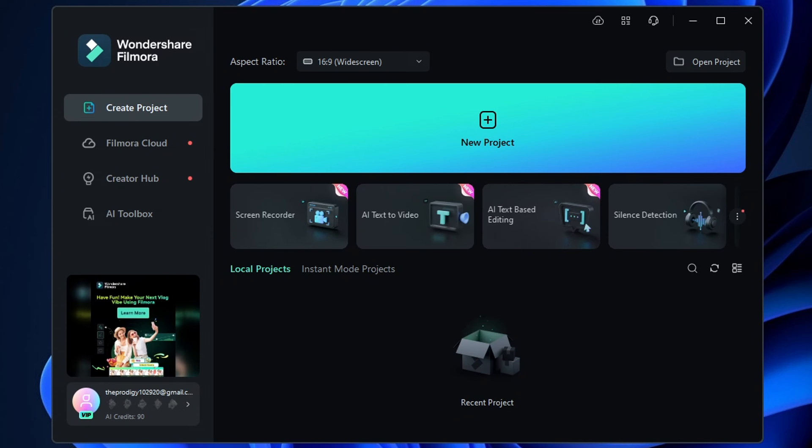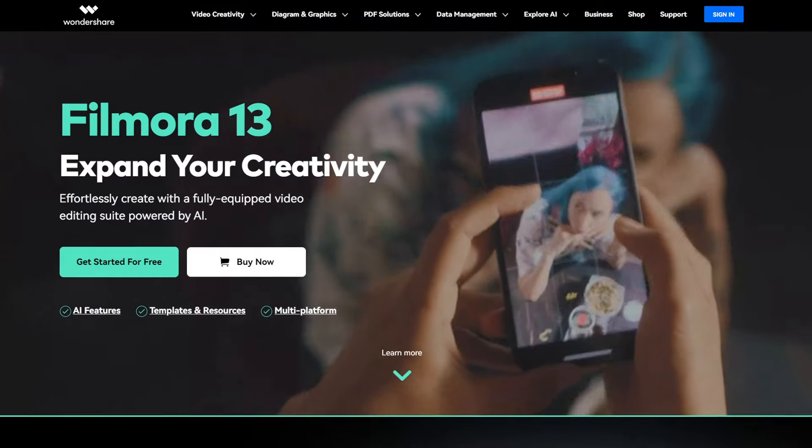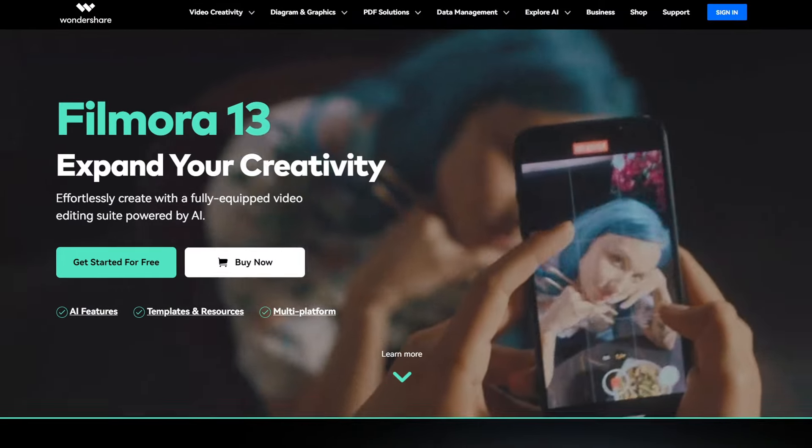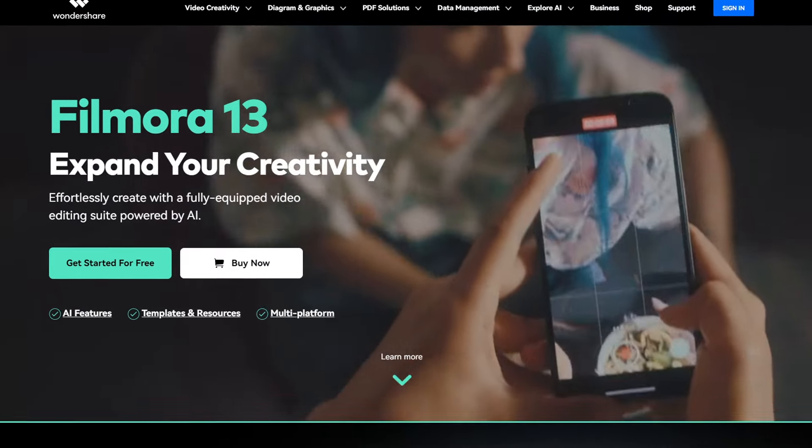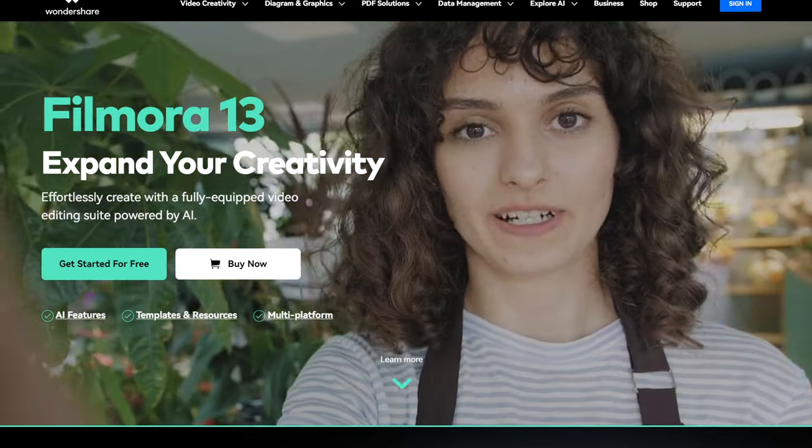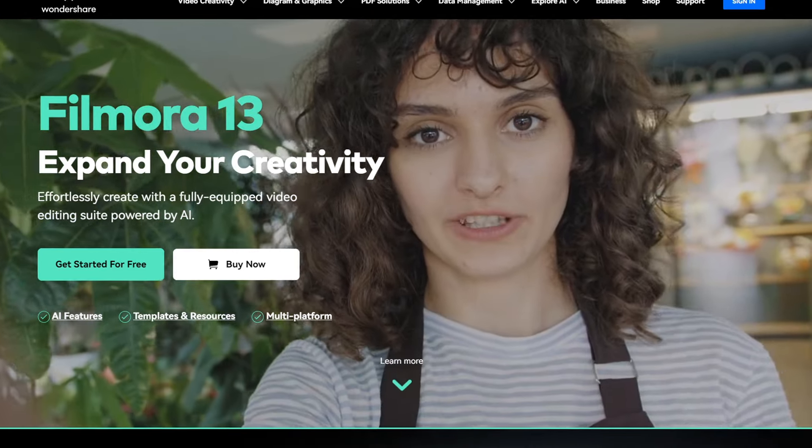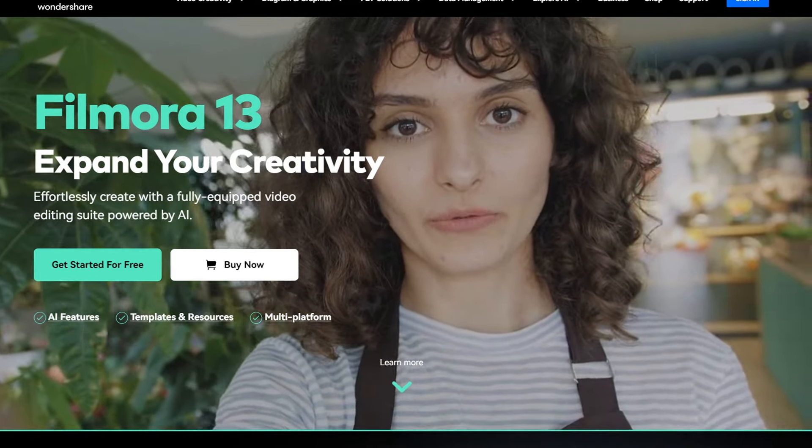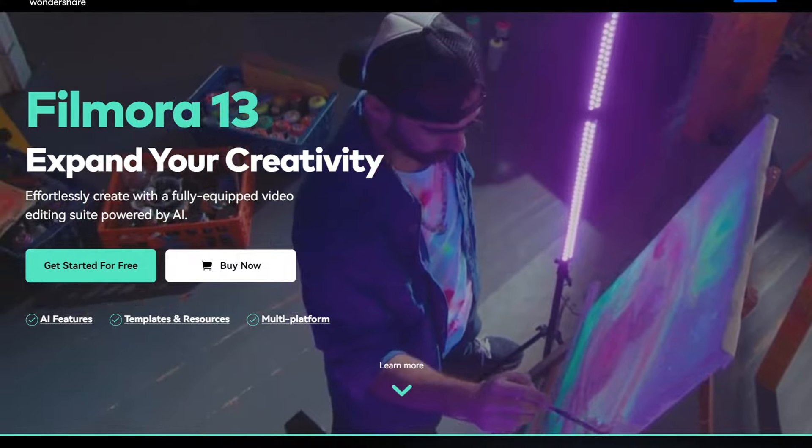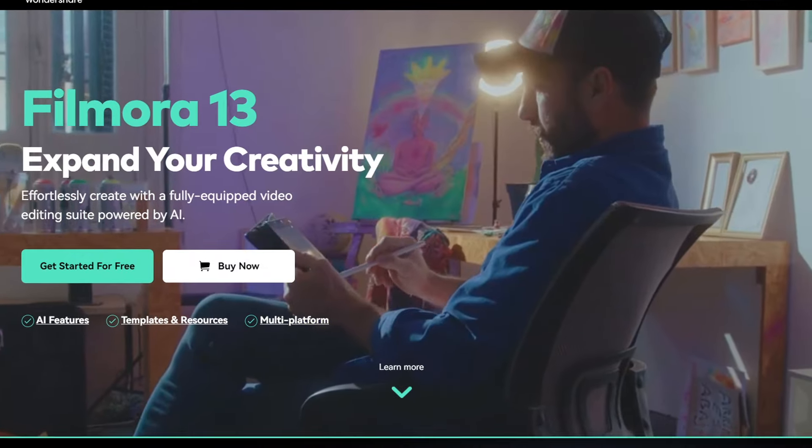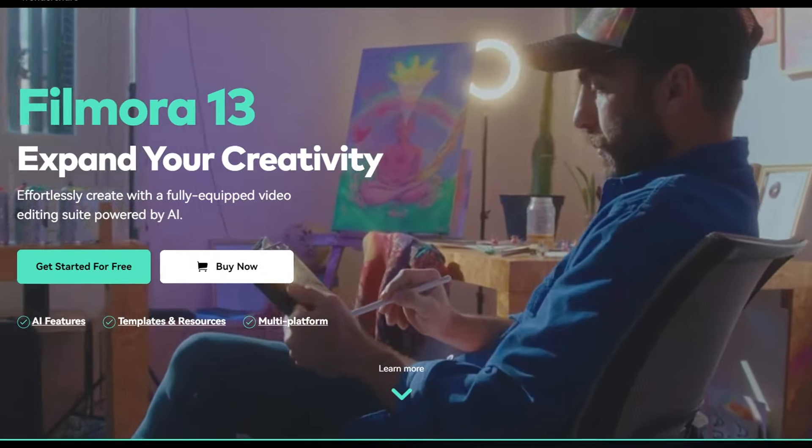After that, just register inside the app and you're all set. By the way, if you don't know what Filmora is, it's a popular video editing software developed by Wondershare. It's known for its user-friendly interface and wide range of features for both beginners and advanced users.